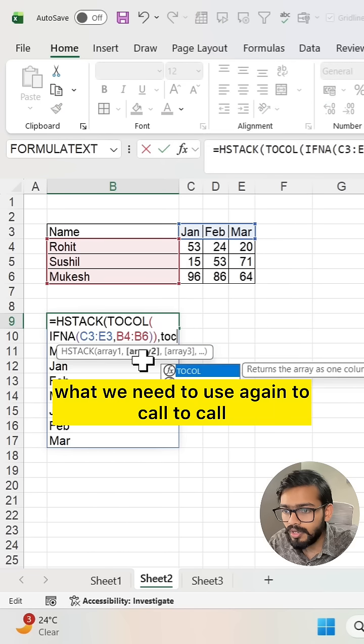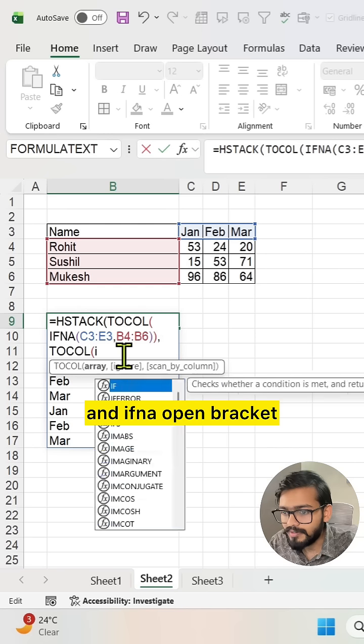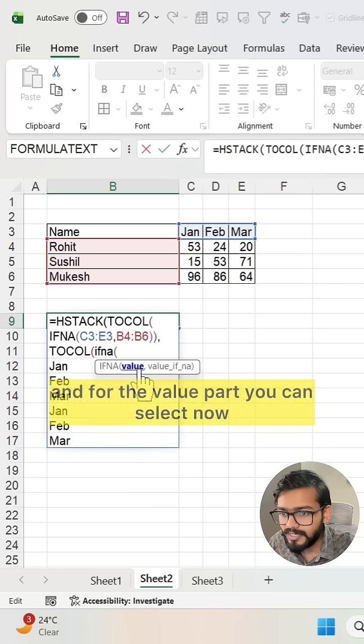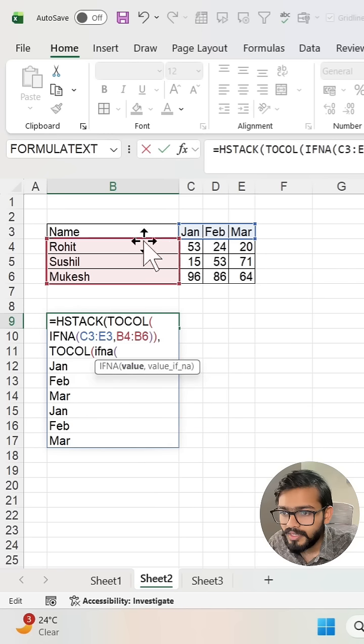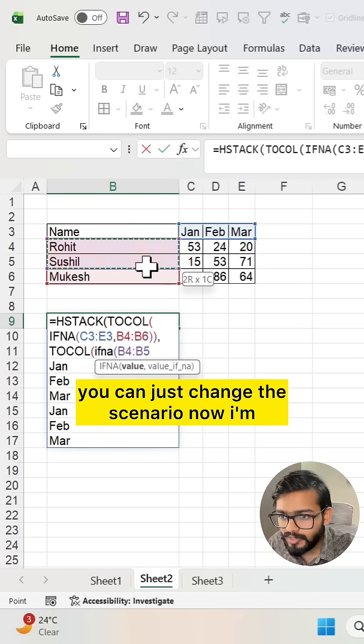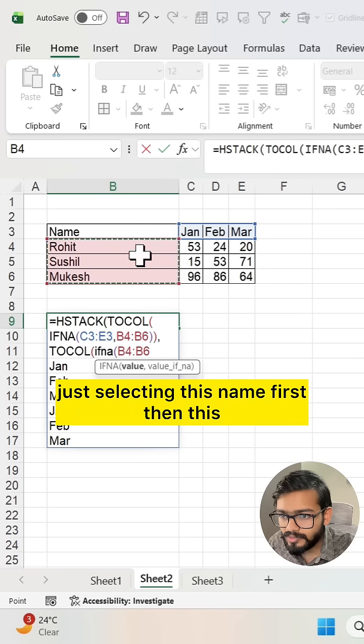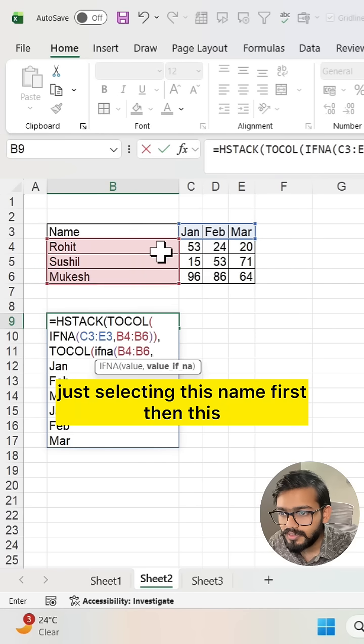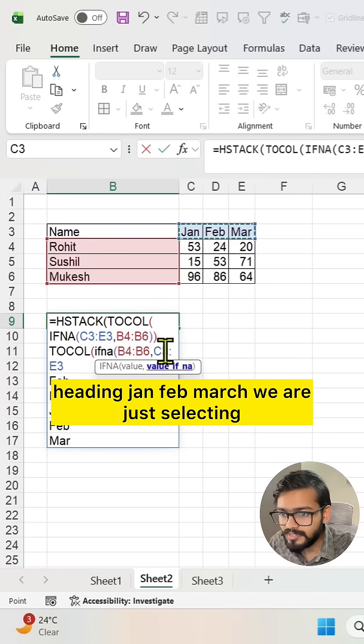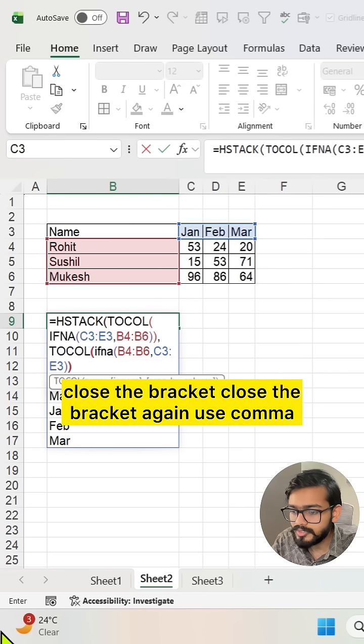We need to use again TOCOL and IFNA. Open bracket, and for the value part you can select. Now I'm selecting this name first. Then this heading Jan, Feb, March we are selecting. Close the bracket.